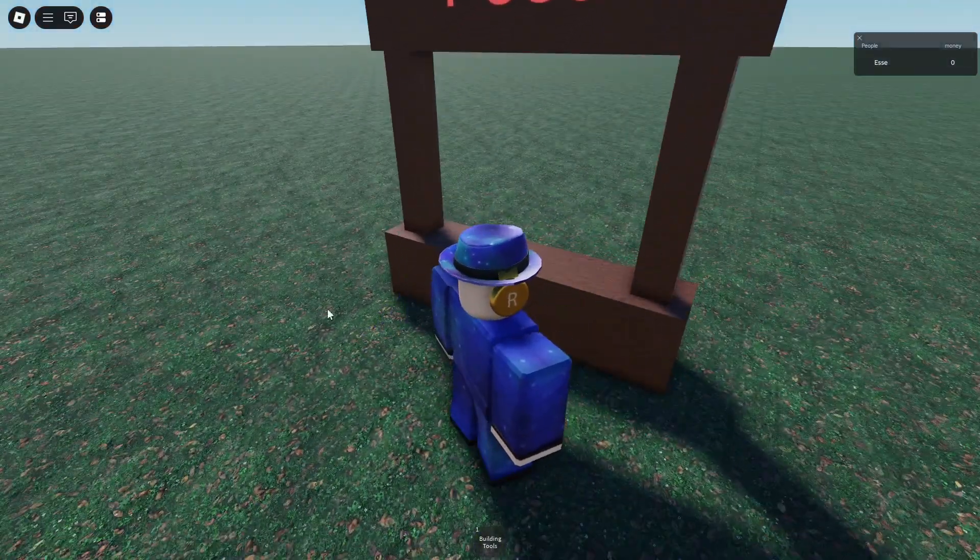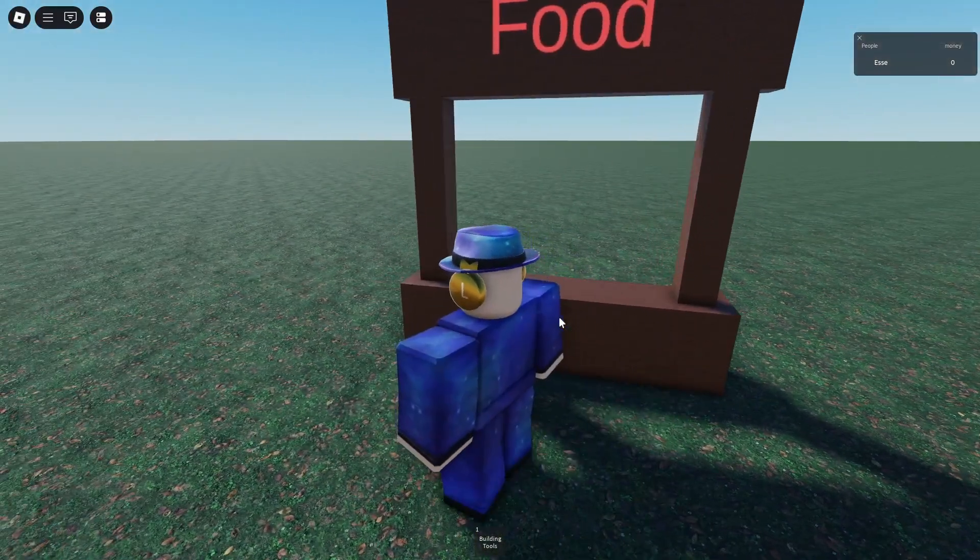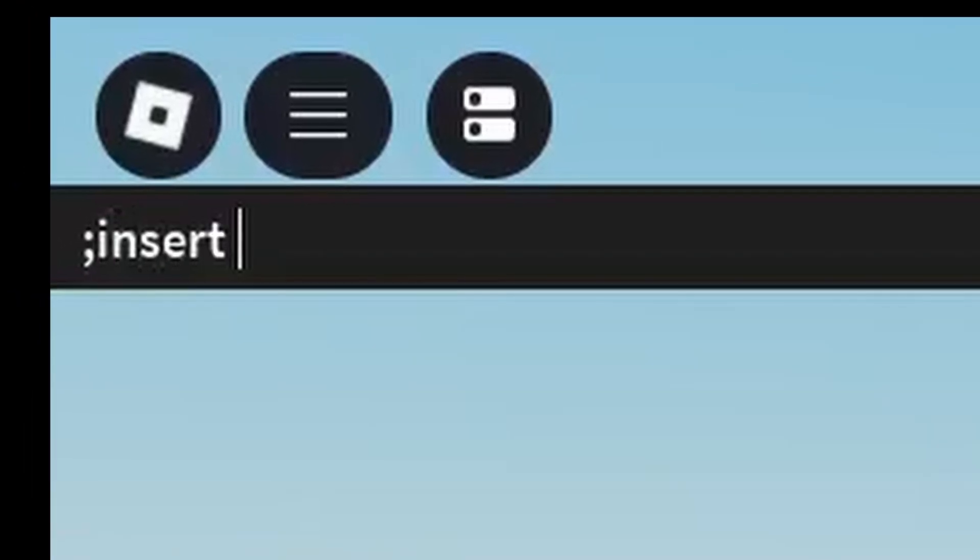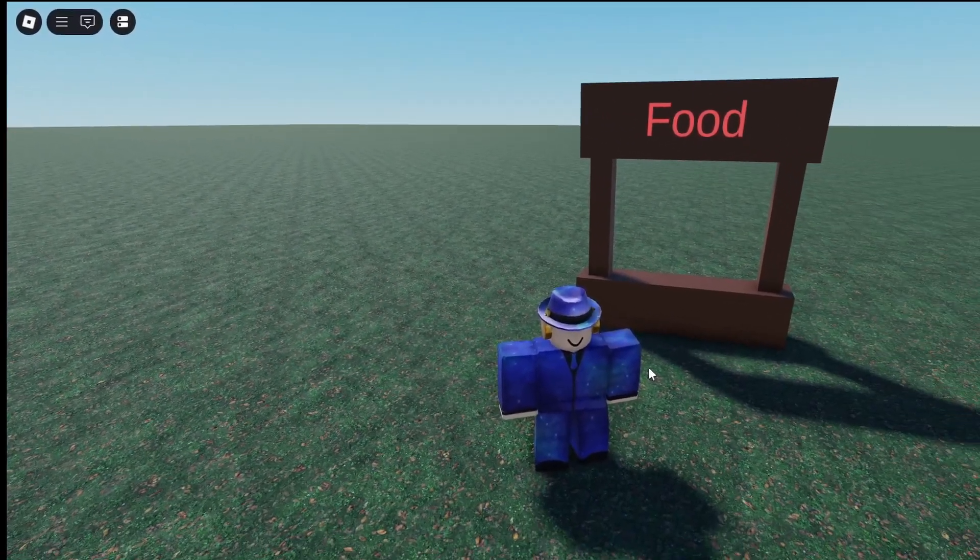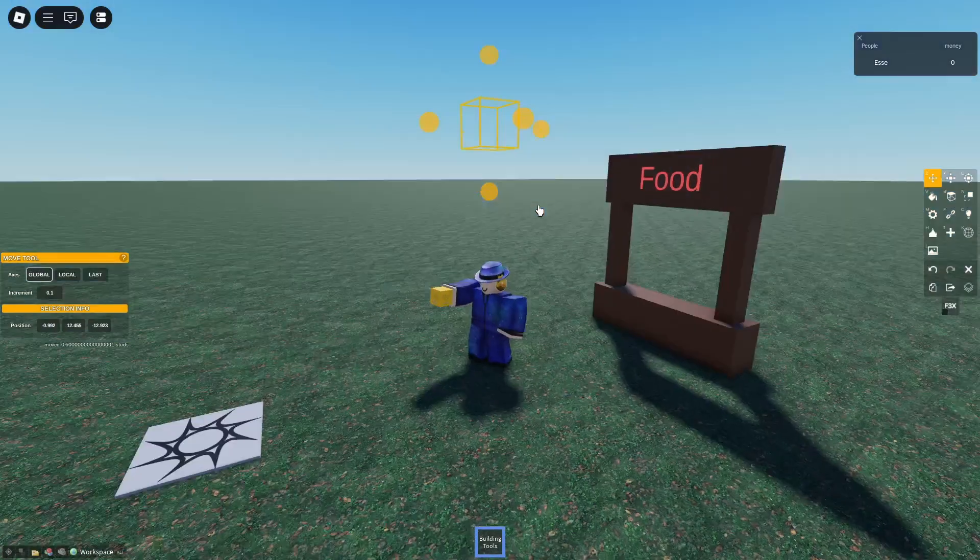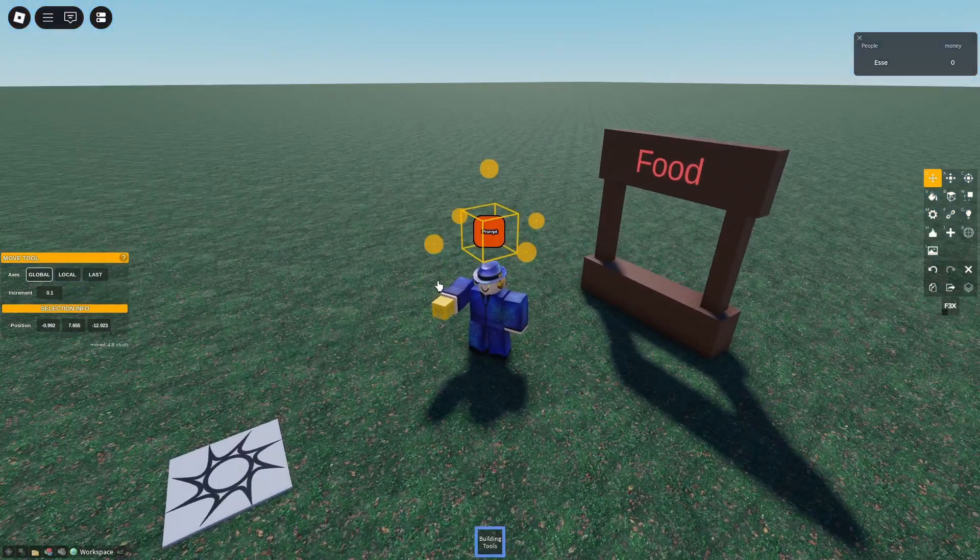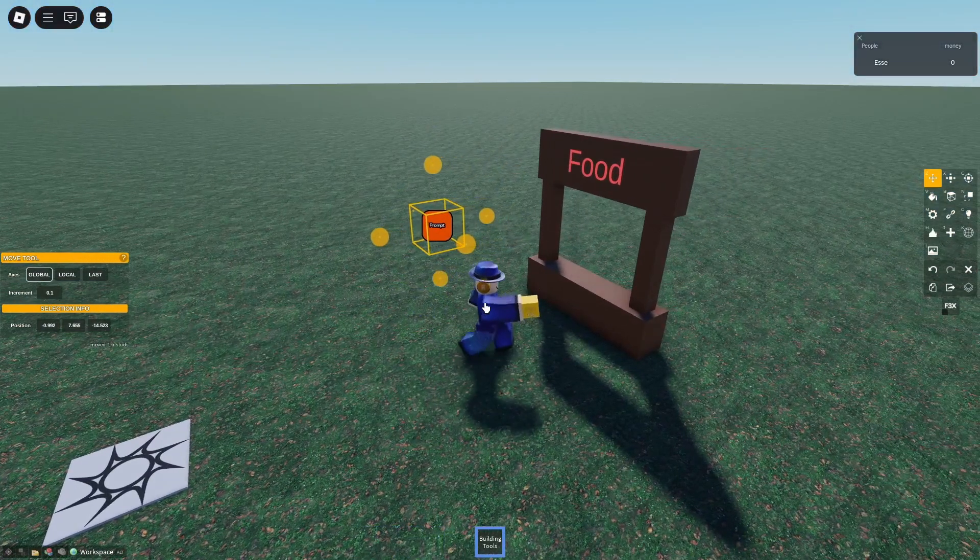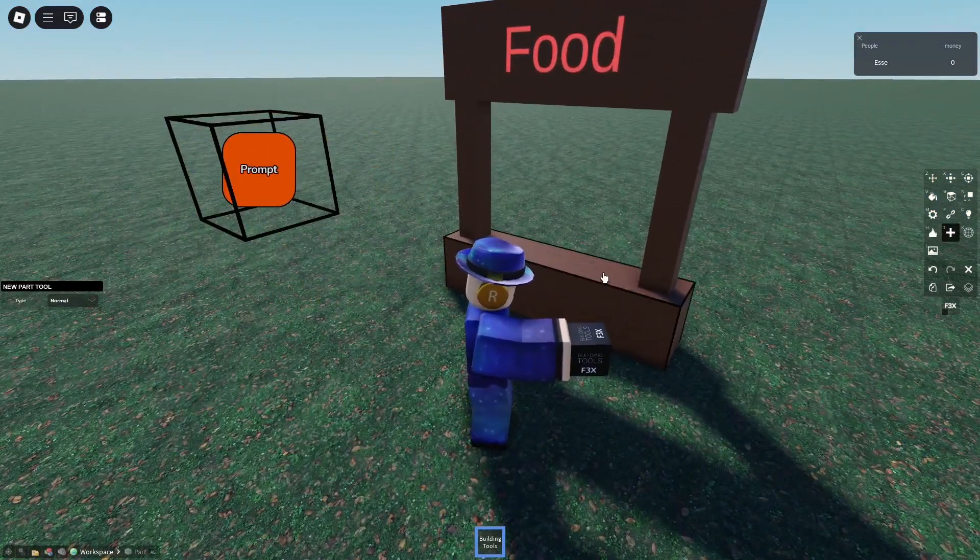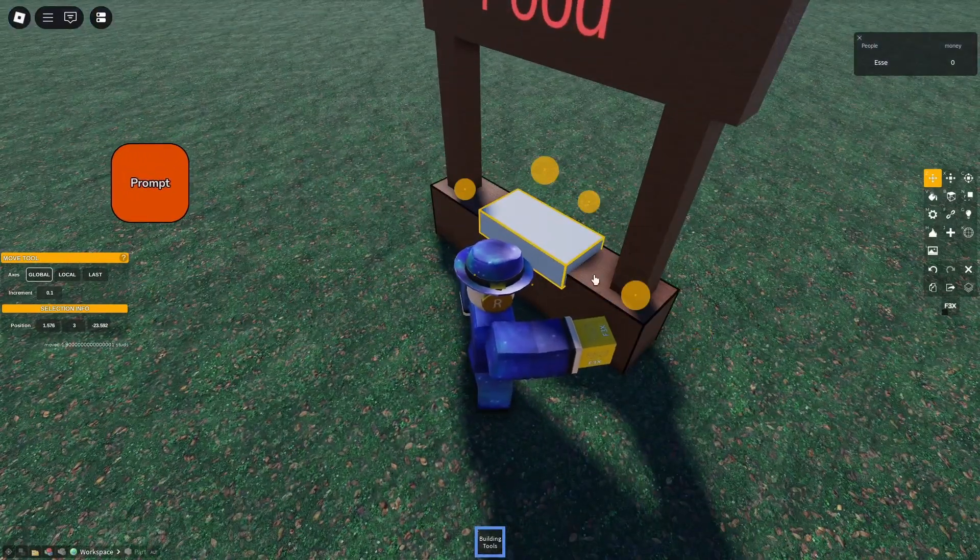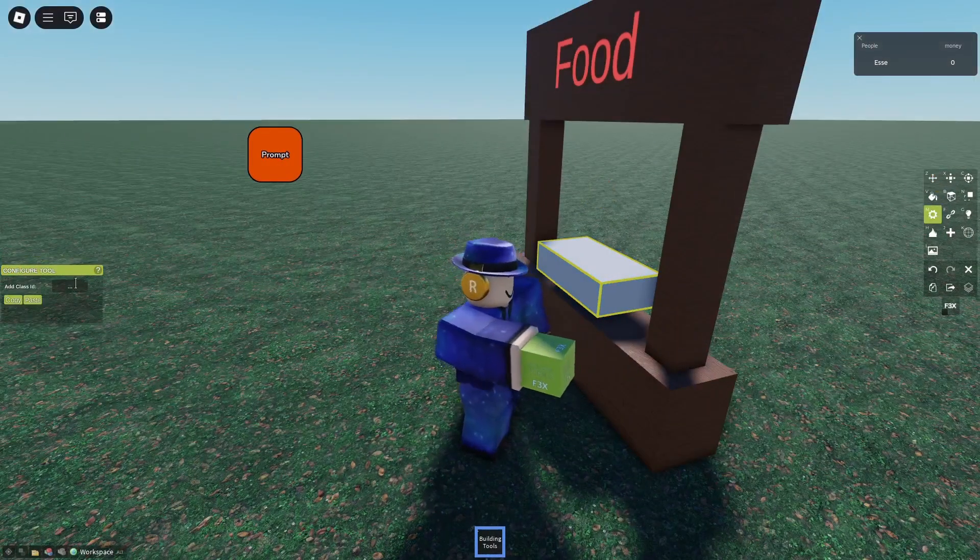The first thing we obviously need is to insert the good old prompt event. Now it'll spawn any moment, there it is. And now that we got the prompt event here, we'll just need a new part like right here. We want this to become our prompt so we'll give it the class ID one.